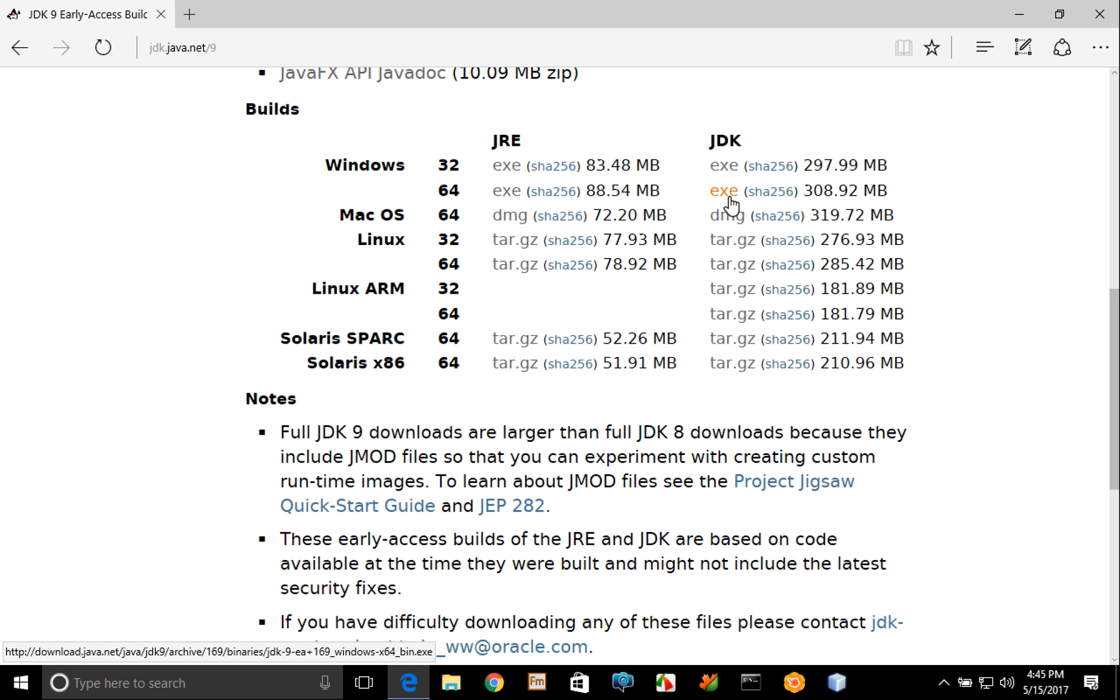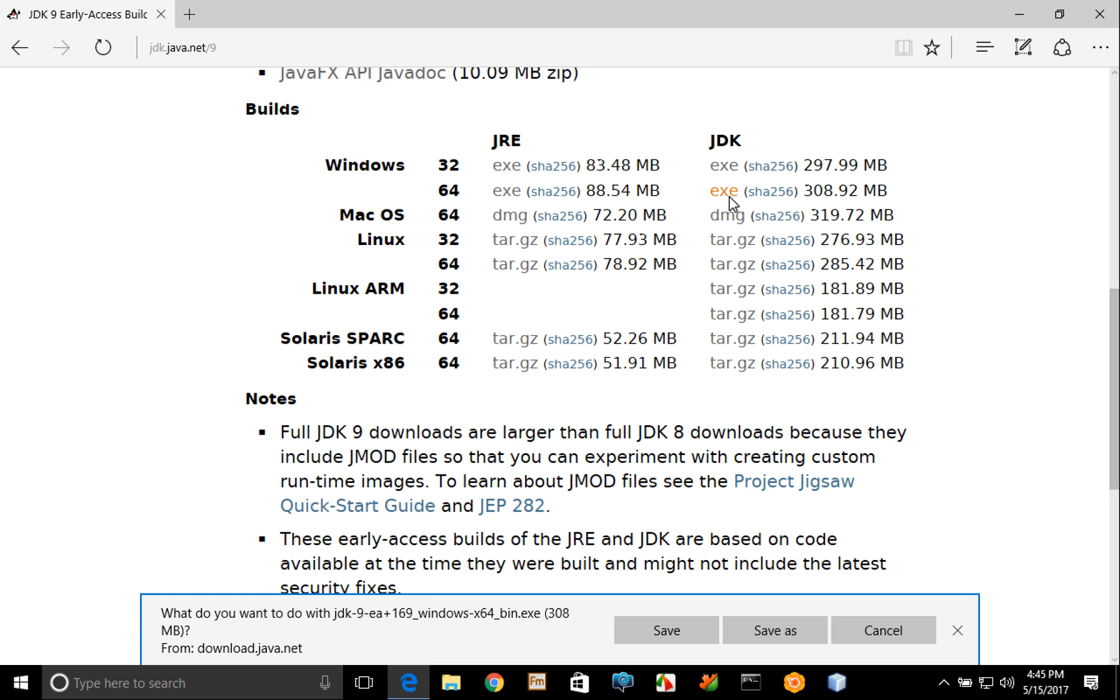And this page also provides information about the system requirements for these different versions so that you can make sure that you have enough memory, enough hard disk space, etc. to install those. So once you go ahead and click that link.